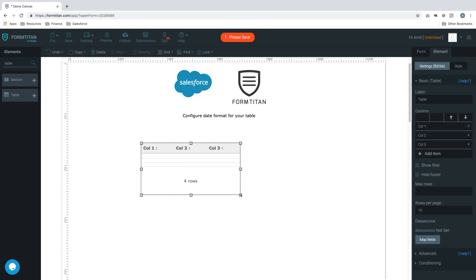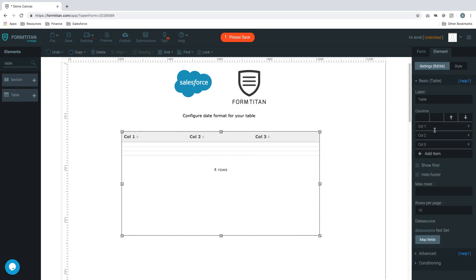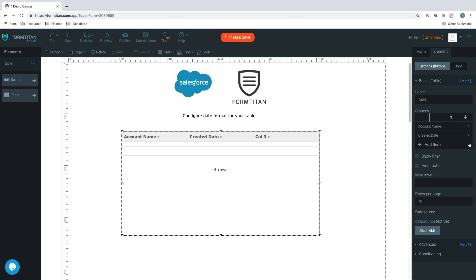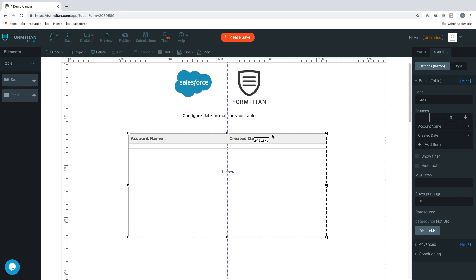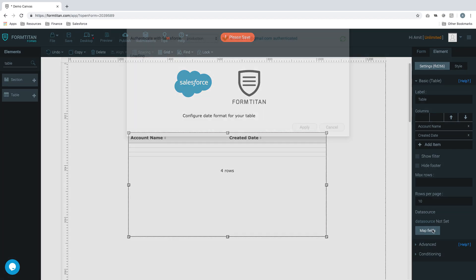What we'll do is we'll simply bring in a table. Our first field will be account name, and then our second field will be created date. And that's it. Those are the two fields we're looking at. Let's go ahead and map our fields.